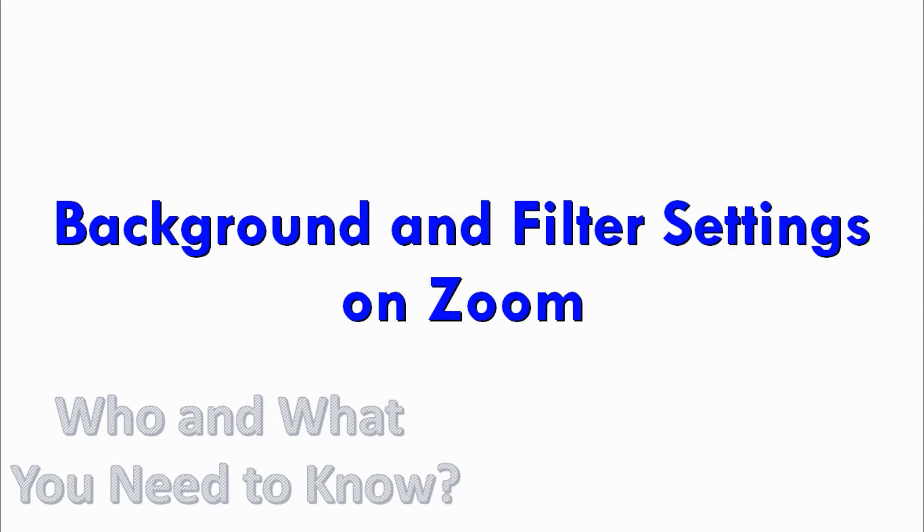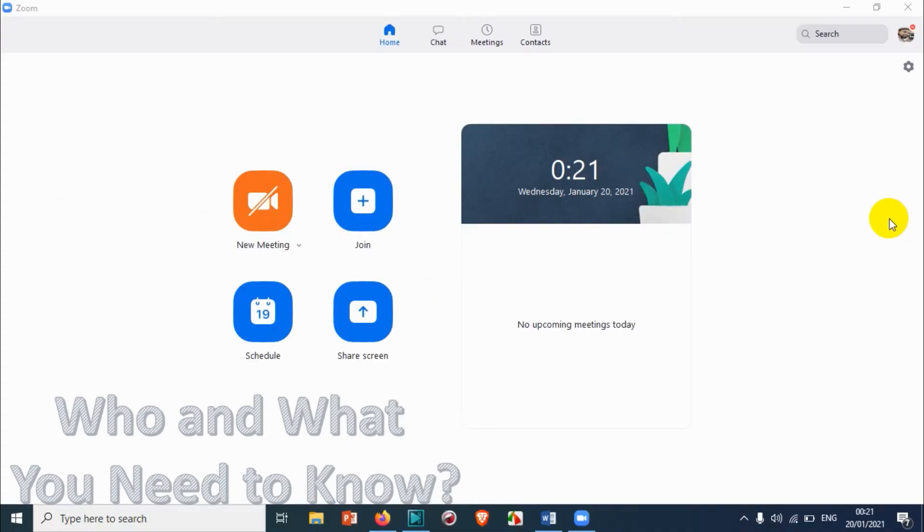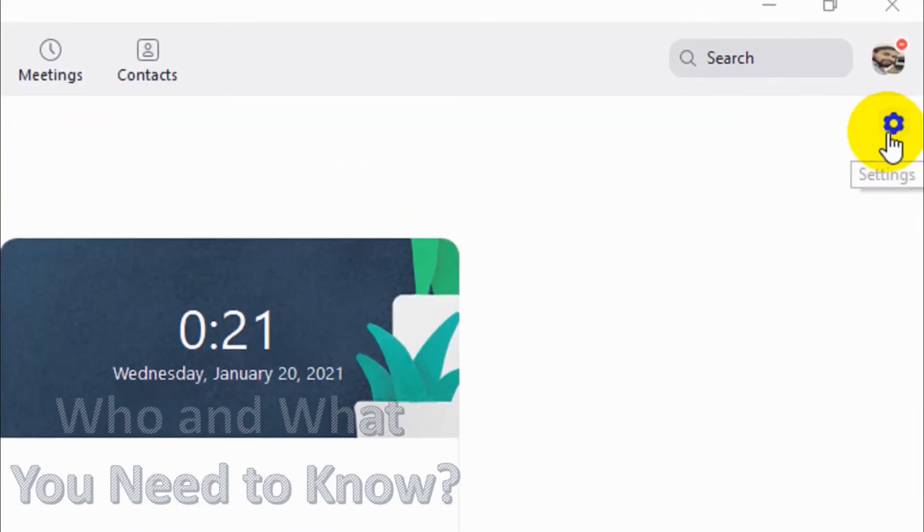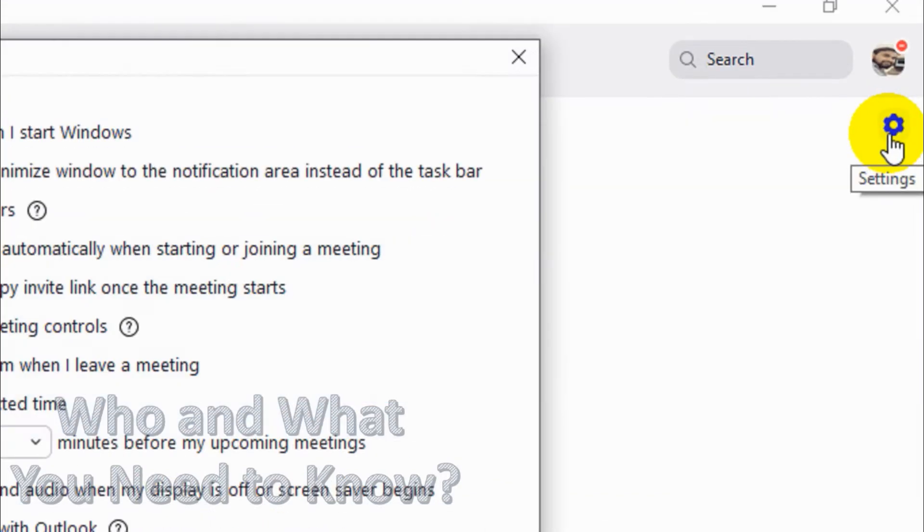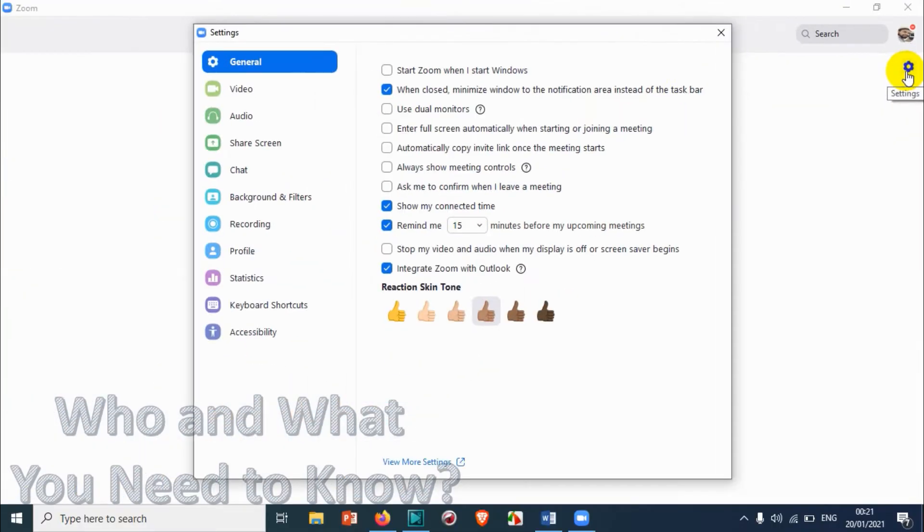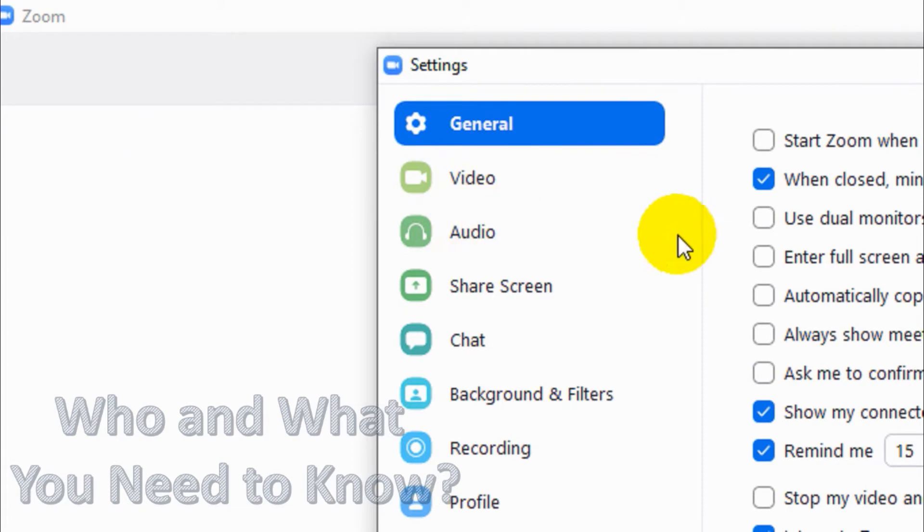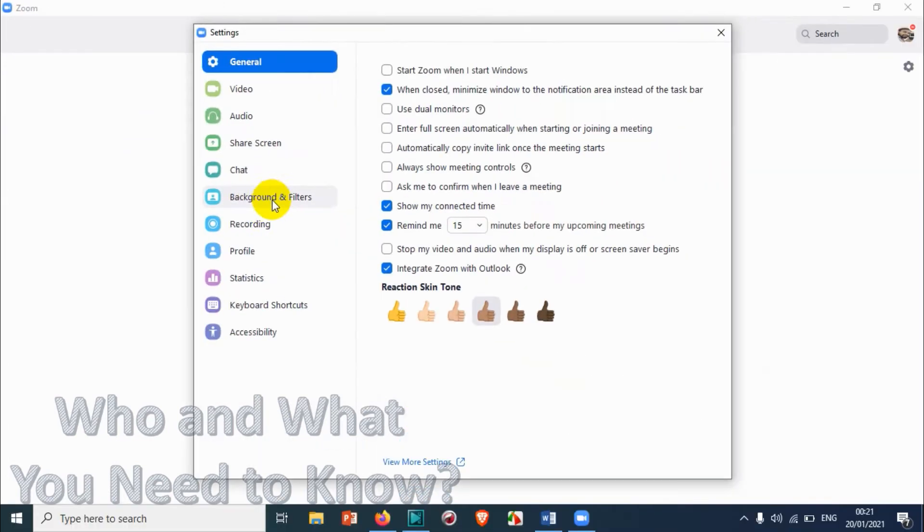Hello everyone, welcome back to my YouTube channel. In this video I'm explaining about the background and filter settings on the Zoom application. Right now I have just opened the Zoom application. Let's go to the settings option. As you know, I've already discussed most of these parts like general, video, audio, share screen, and chat. Now we are proceeding with the background and filter settings.